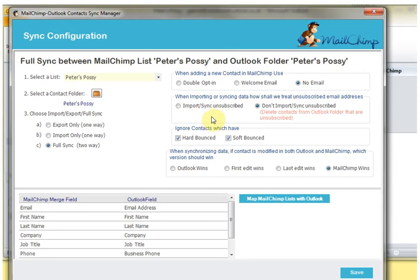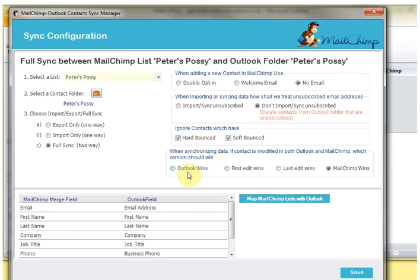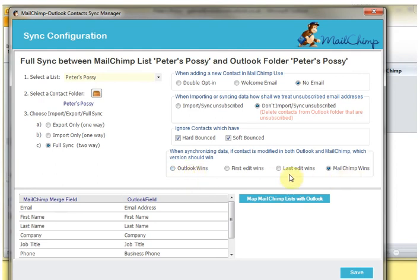I've then got the options to decide whether or not to import unsubscribed contacts and whether to import contacts which have hard bounced or soft bounced. Finally, because we're doing a two-way synchronization, I have to decide if there's a conflict—in other words, if something has been updated in Outlook and also at the same time in MailChimp, which one of those conflicts I want to win. I can set it up either for Outlook to win, for MailChimp to win, or for the first or last edit to win.